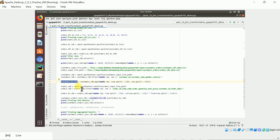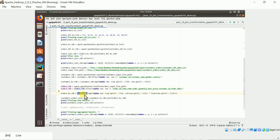Similarly for the orders dataset, I use the file path and the textFile function to read it. We get the orders RDD and again apply the filter transformation to ignore the first row which is the header. After filtering, we again form a key-value pair where the key is the customer ID — found at the fourth position after splitting by comma — and the value will be the order amount.